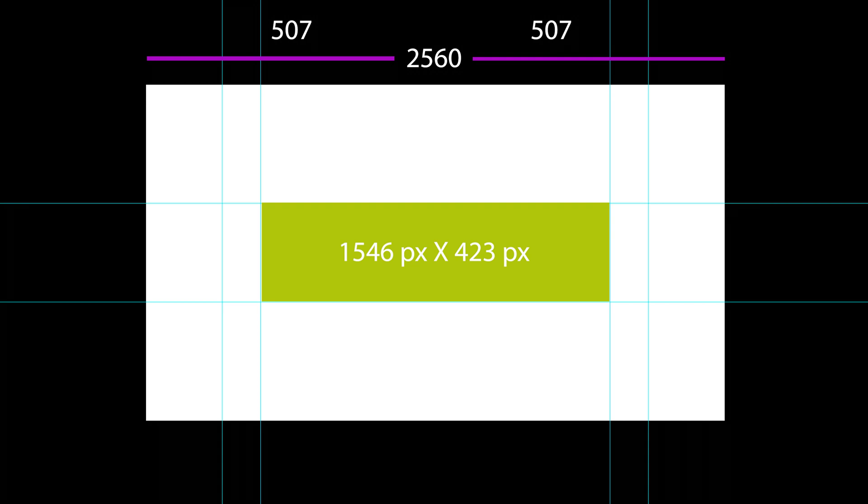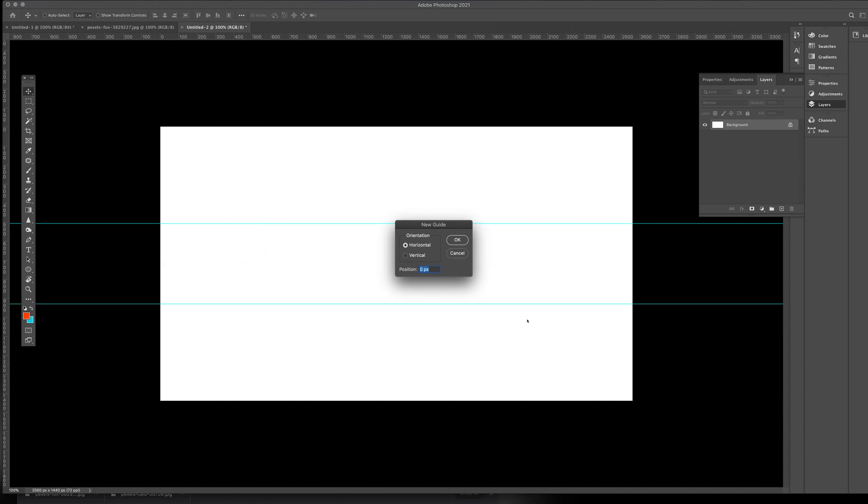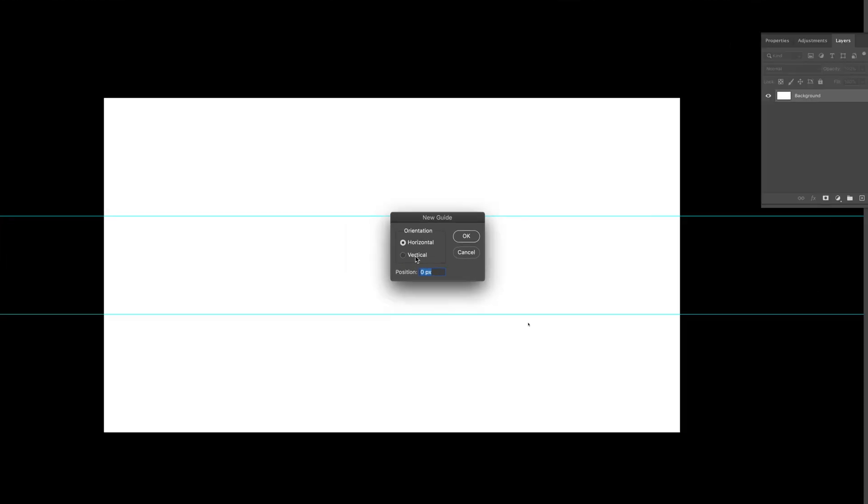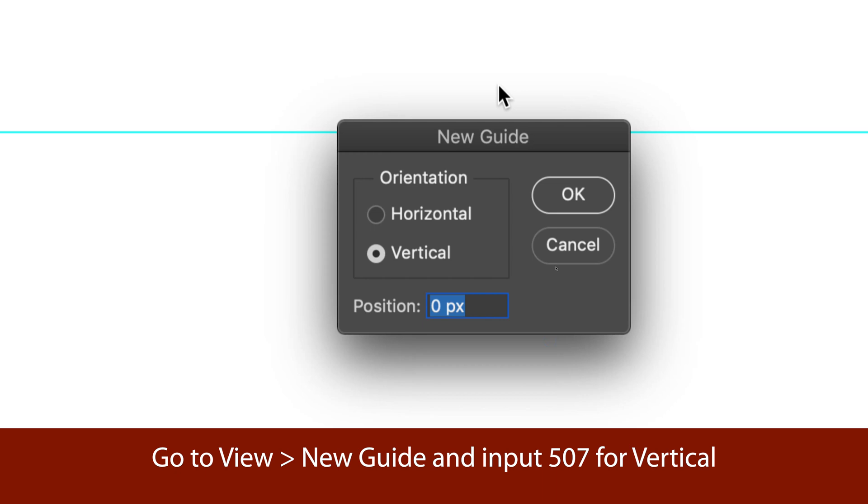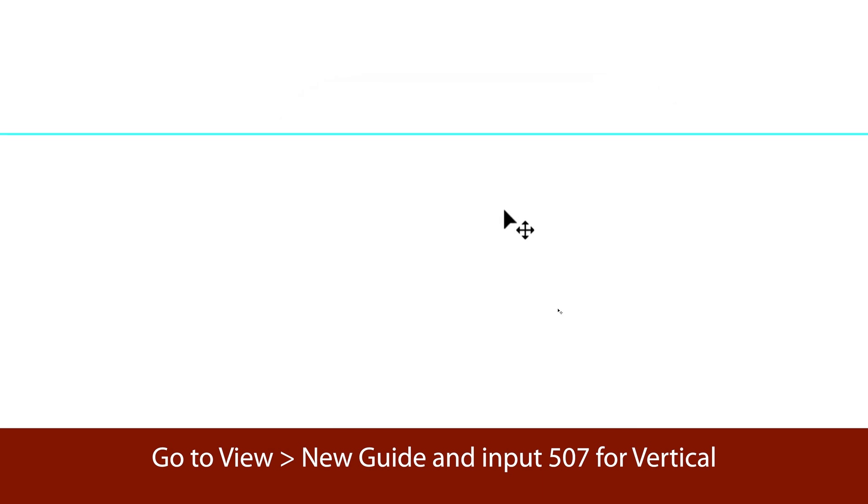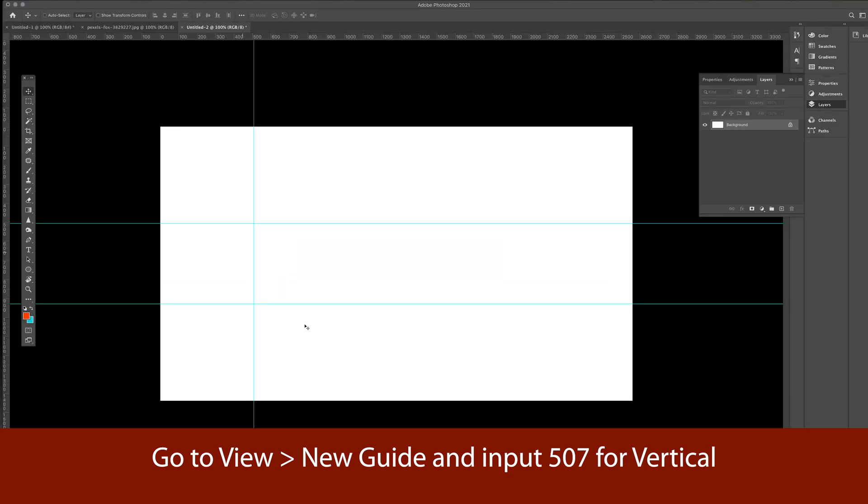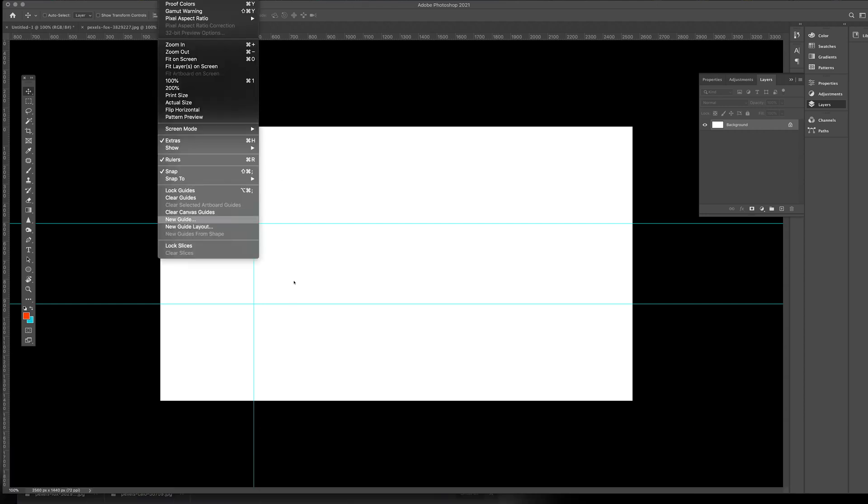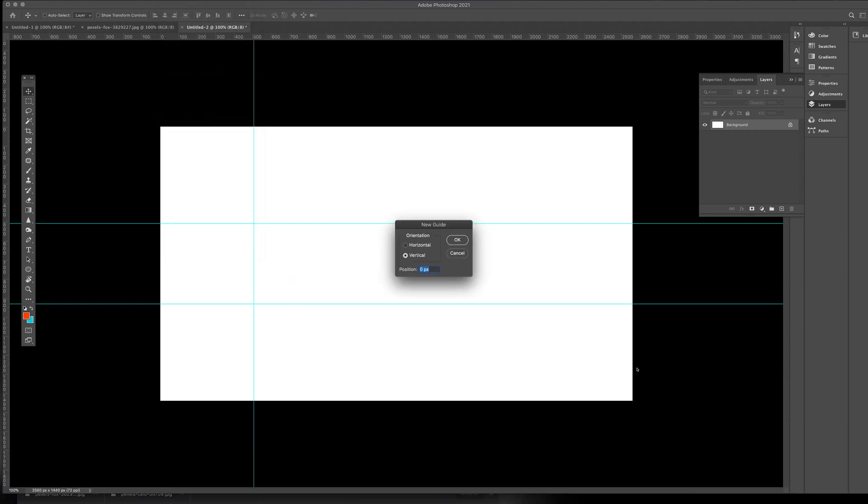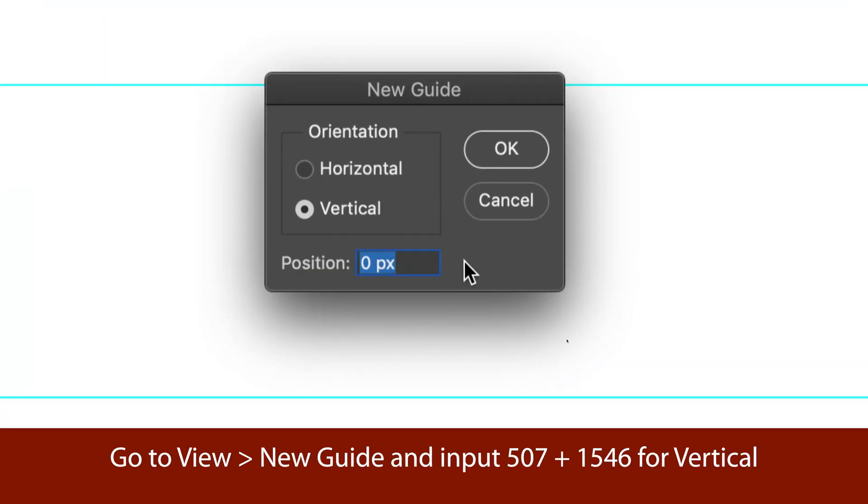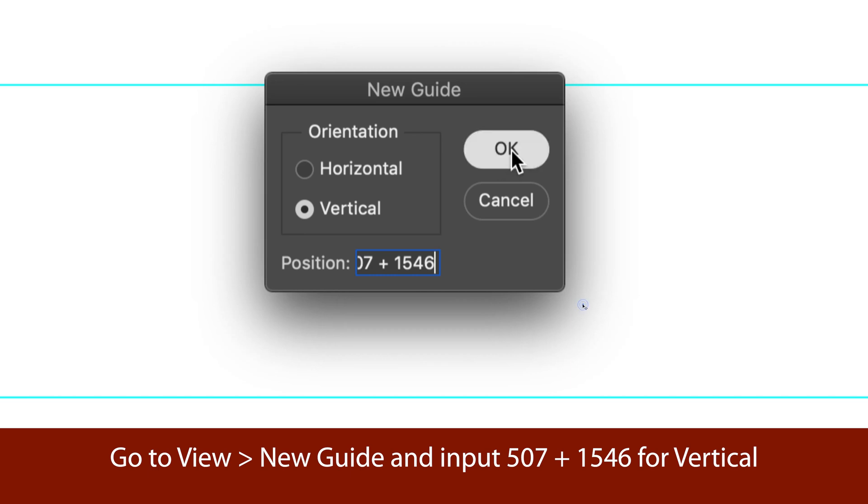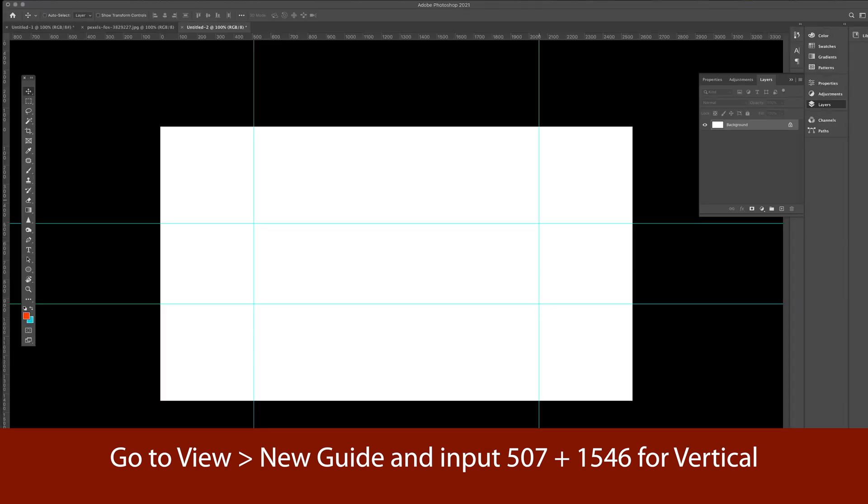So going back to our new guide, we would just simply shift the vertical because now we're doing the vertical guide. And our first number is 507, which we did our computation. So now you're getting the idea. So the next thing for me is, what should be the dimension for the area here in the middle? So I'm just going to create another guide and simply right here. I'm going to zoom in again so you can see. So 507 plus 1546, which is our width for this area. Now we have this section here.